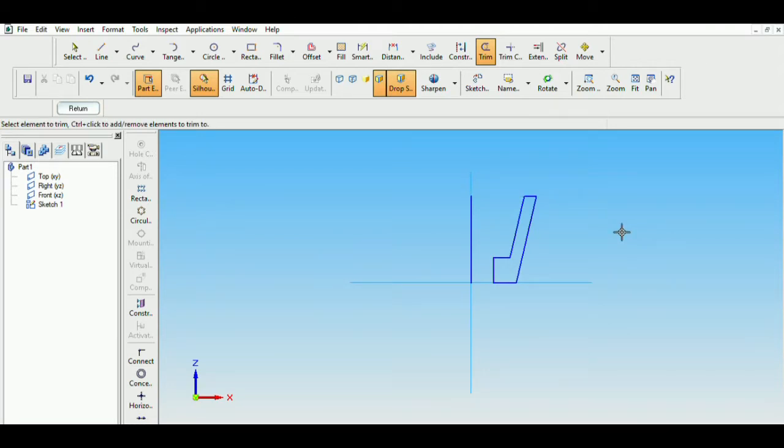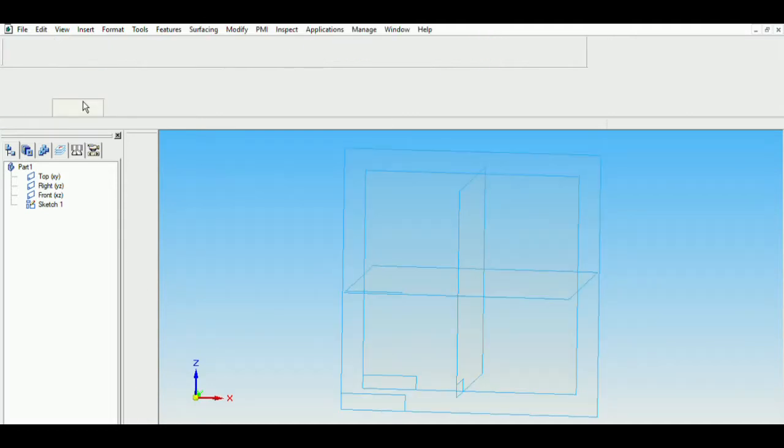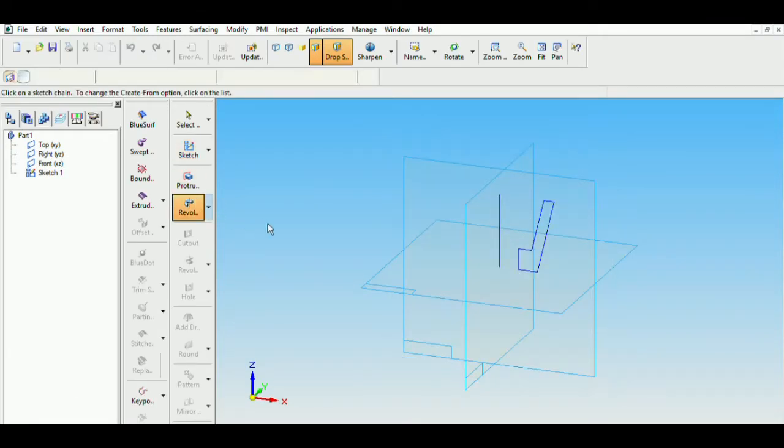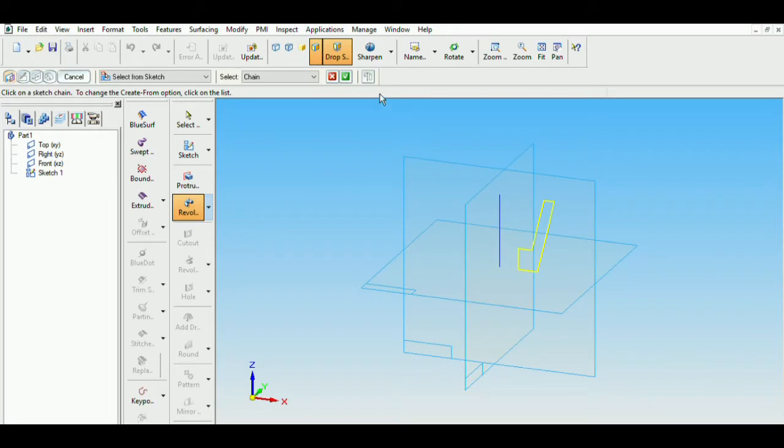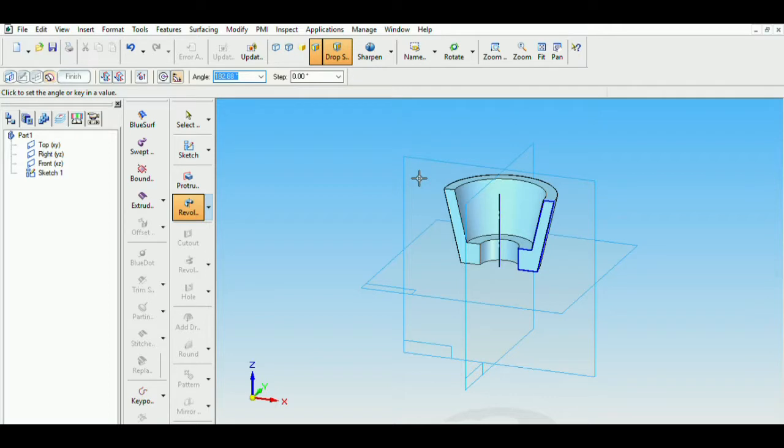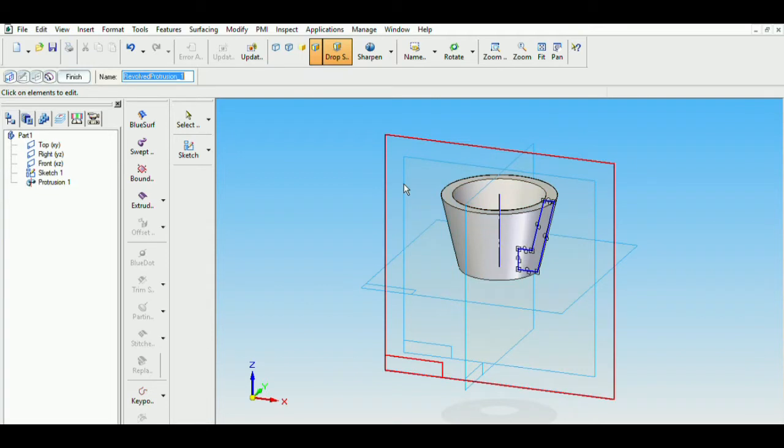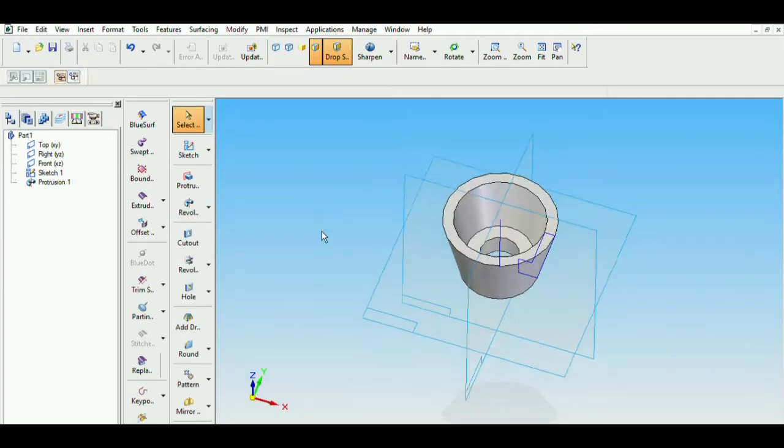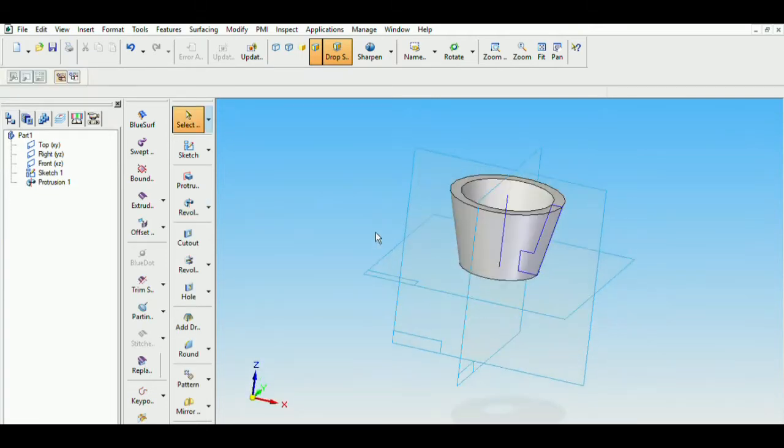Now, we will be revolving this section about the axis. So click on return. Select the revolute option. Select from sketch. Select the axis and then revolve. Type the angle as 360 and then enter.